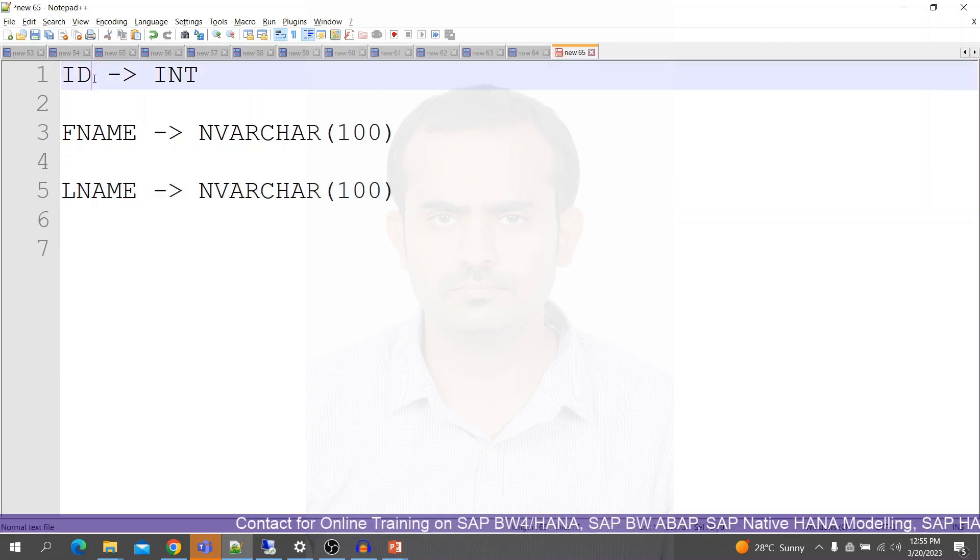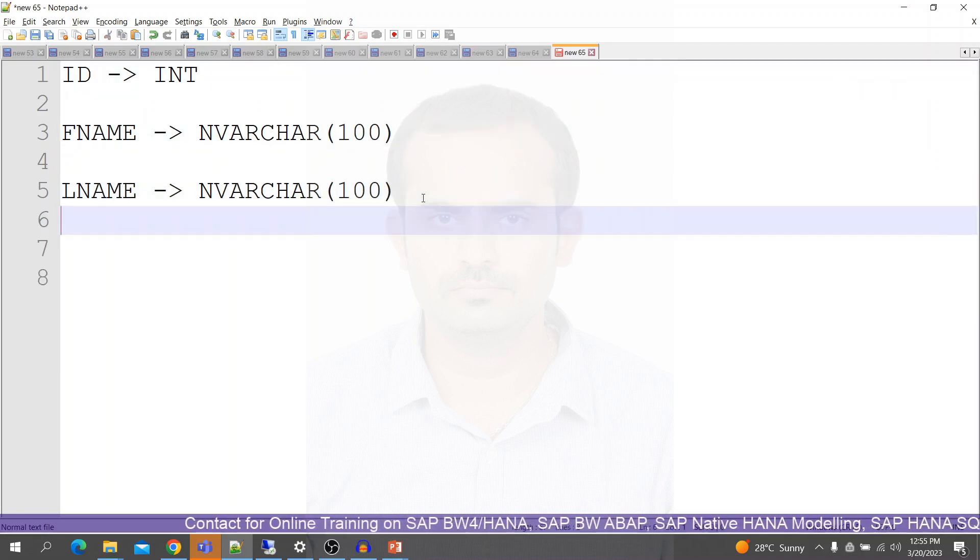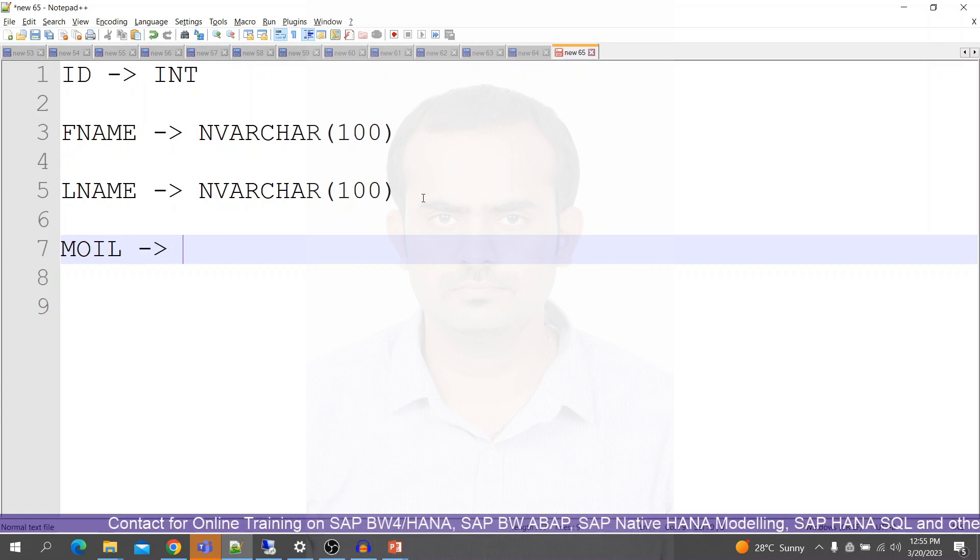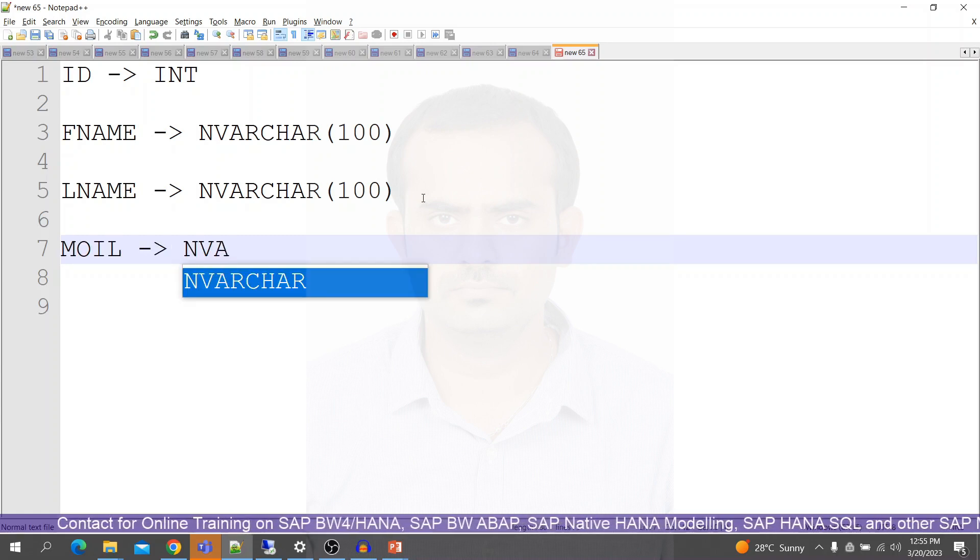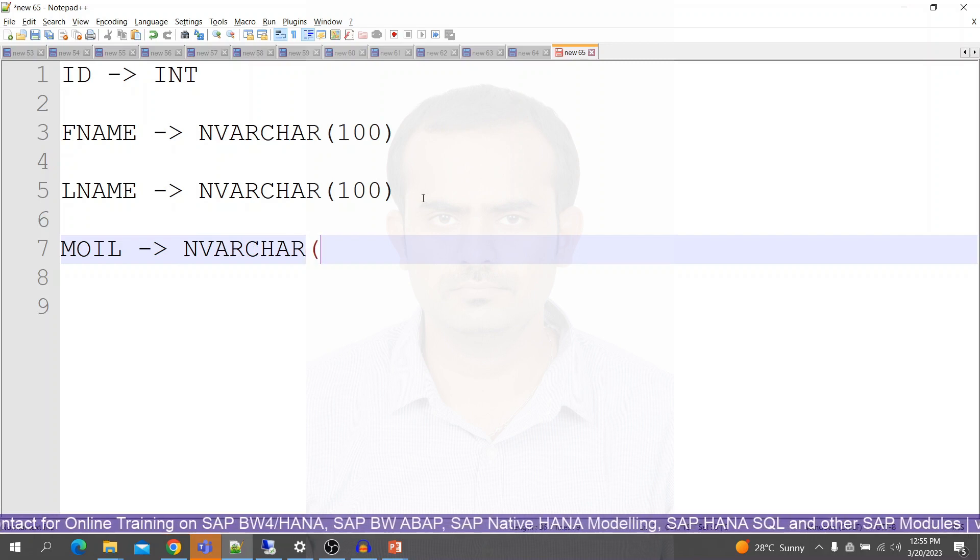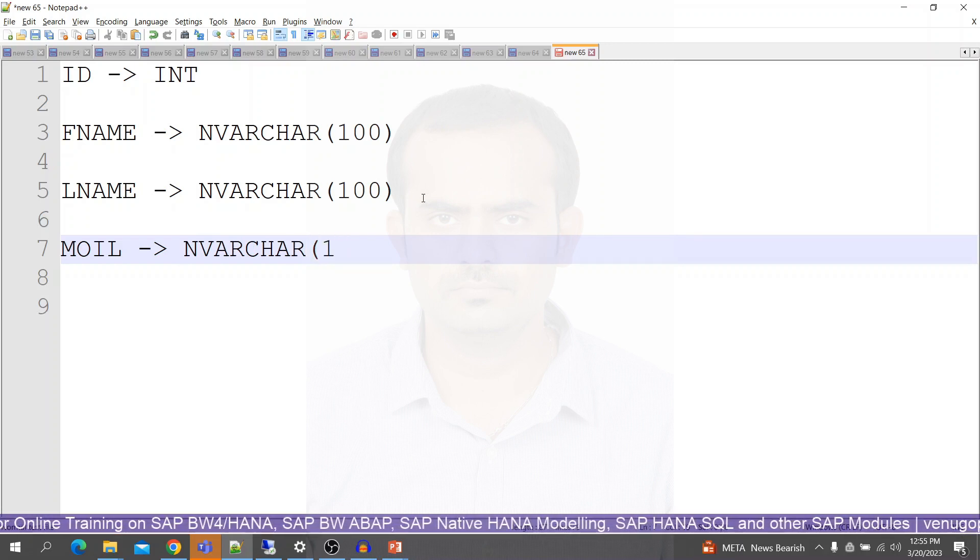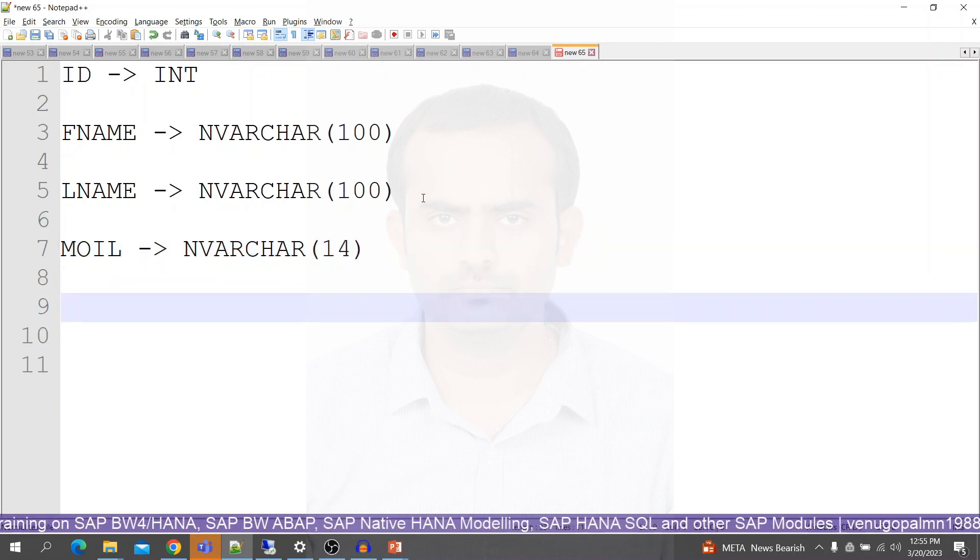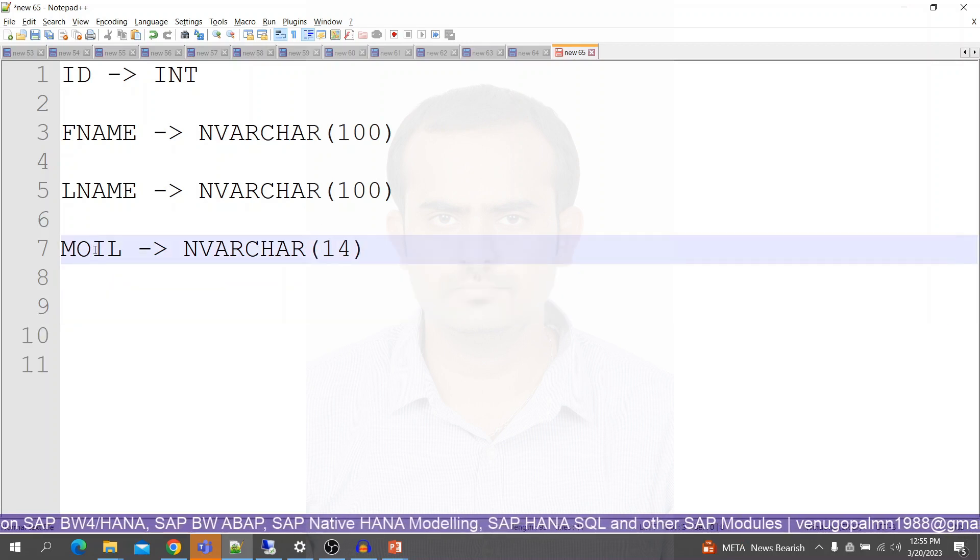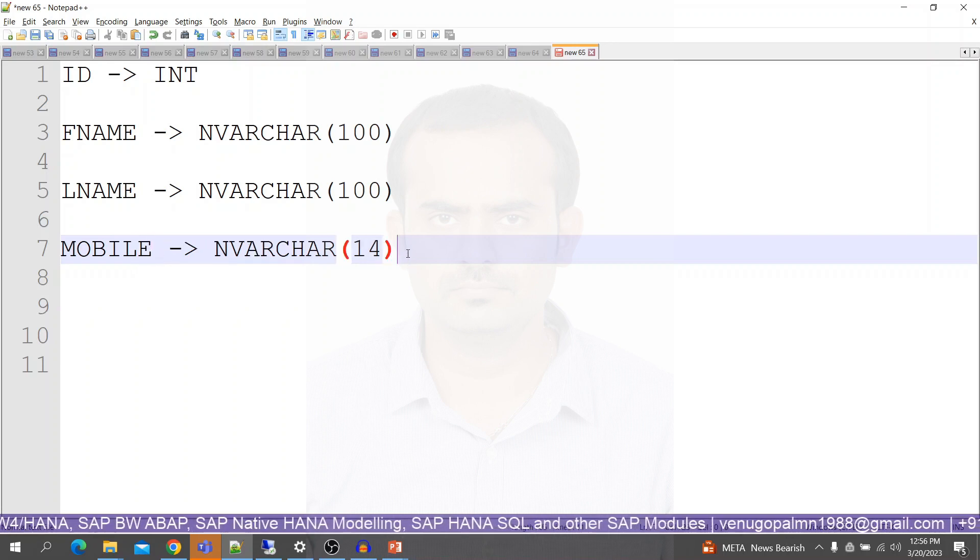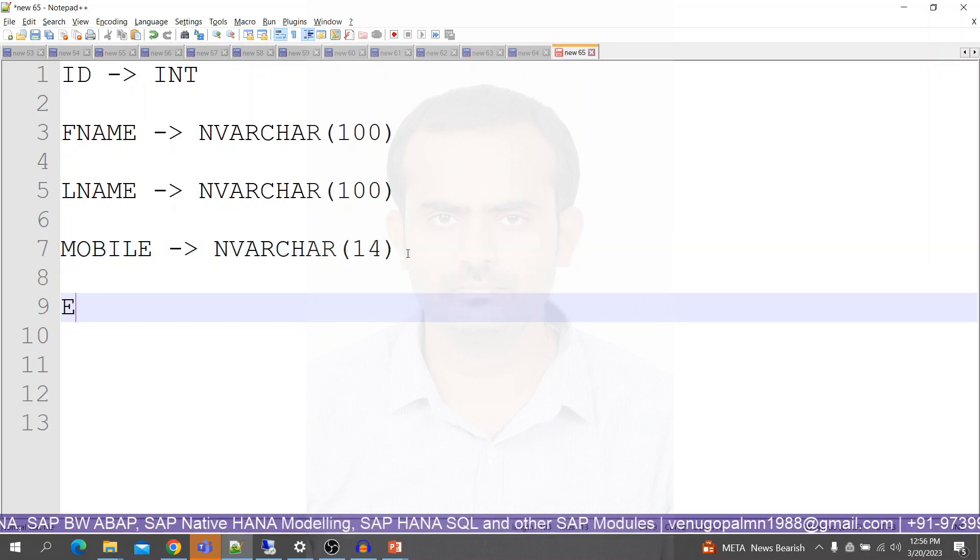Or else we will have only two columns: ID, first name, last name. And you can also have mobile number which can be of type NVARCHAR, maybe 12 or 14. And we can also have a column for email ID.